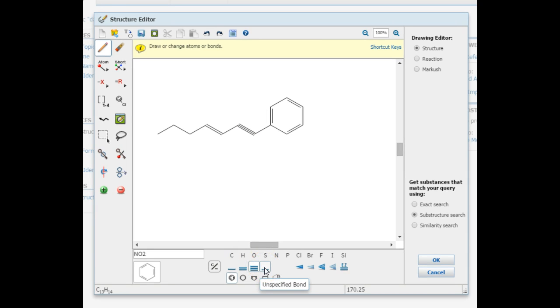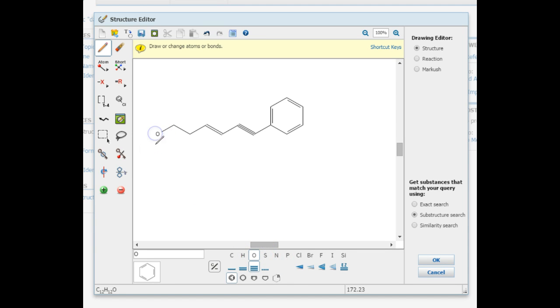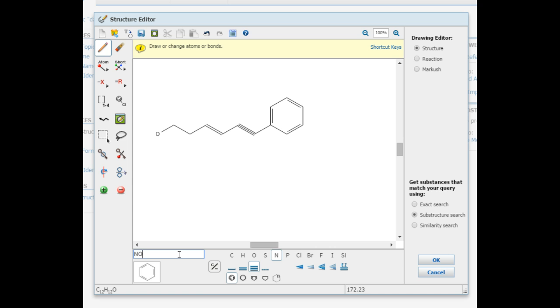To change atoms to oxygen or nitrogen, use the feature at the bottom of the palette to select the atom you want to change. If you need to add something that isn't readily available on the palette, like nitrogen dioxide, select nitrogen and customize your atom in the text box at the bottom. Keying in NO2 will place that in your structure.